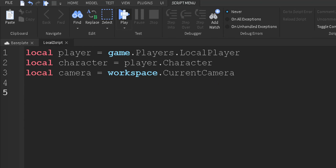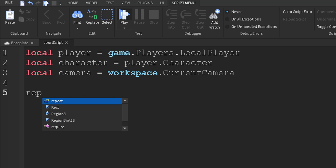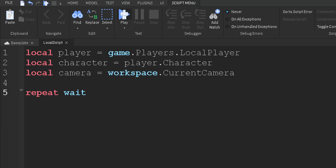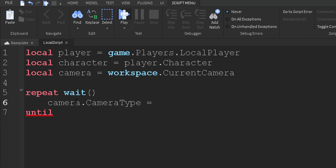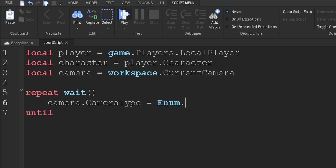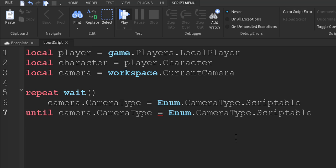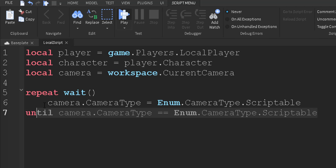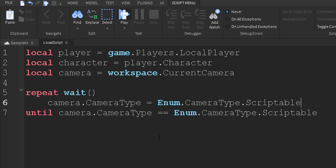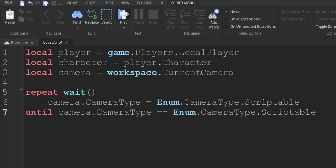Now what we're going to do is we're going to repeat this, just in case it doesn't work. So we're going to do repeat wait, and then we're going to press enter and I'll add it until. So what we're going to repeat is camera.cameraType equals enum.cameraType.scriptable. So we want to repeat this until camera.cameraType equals cameraType.scriptable. So we just want to repeat it until it actually equals scriptable.